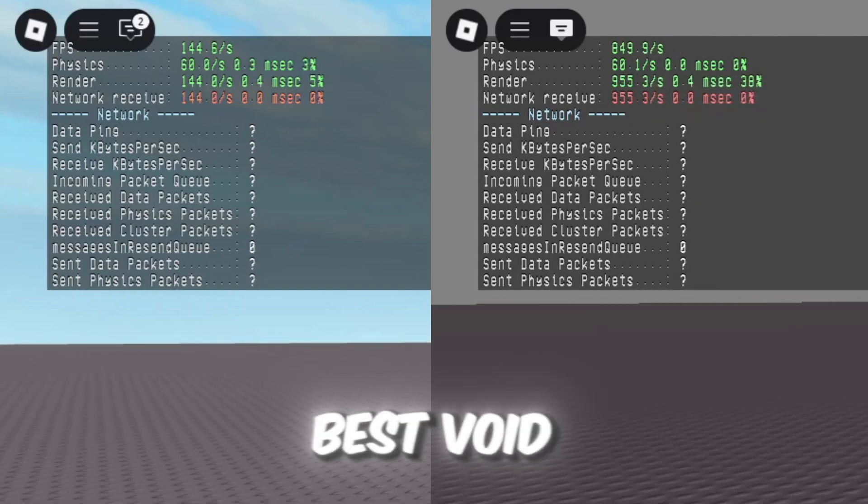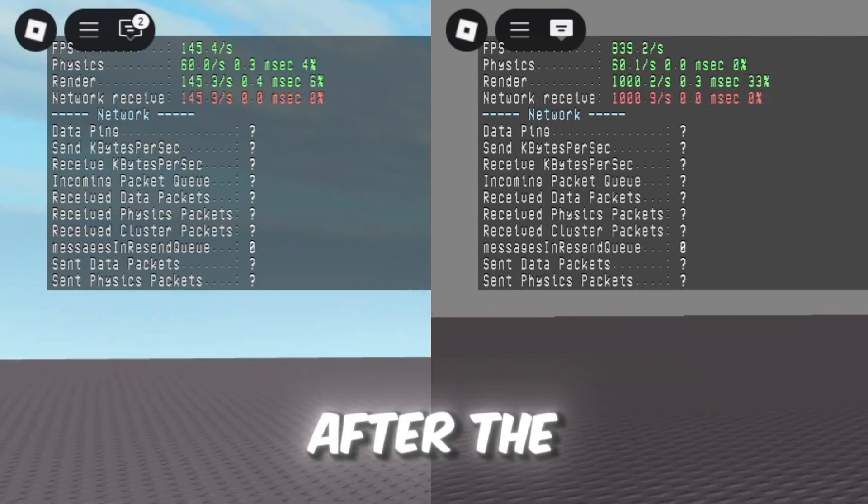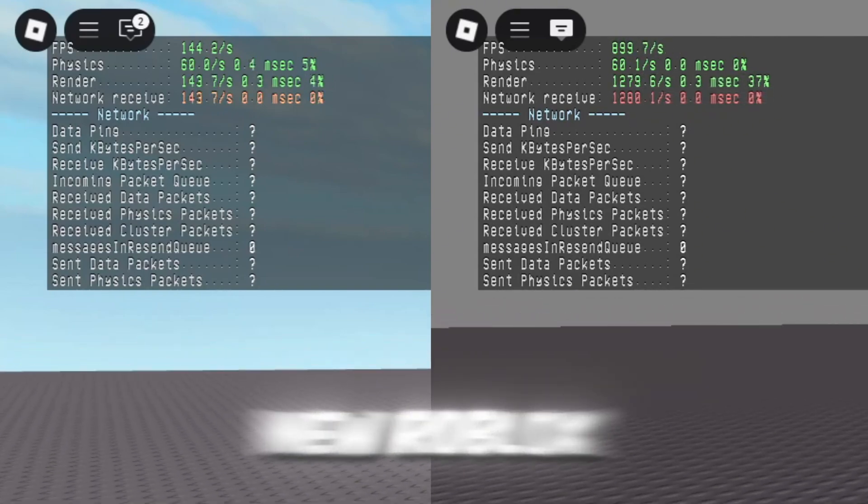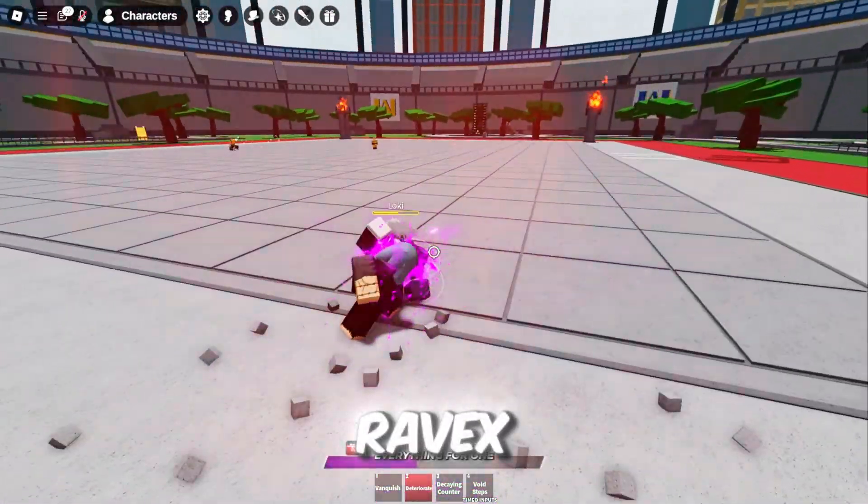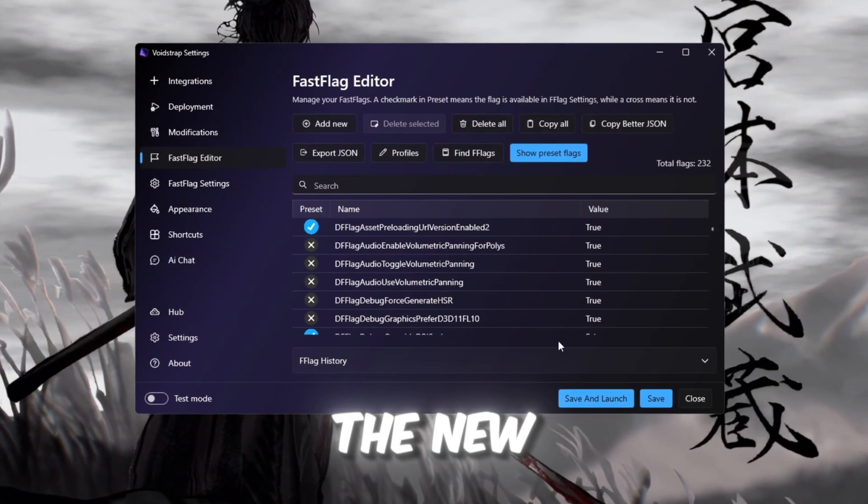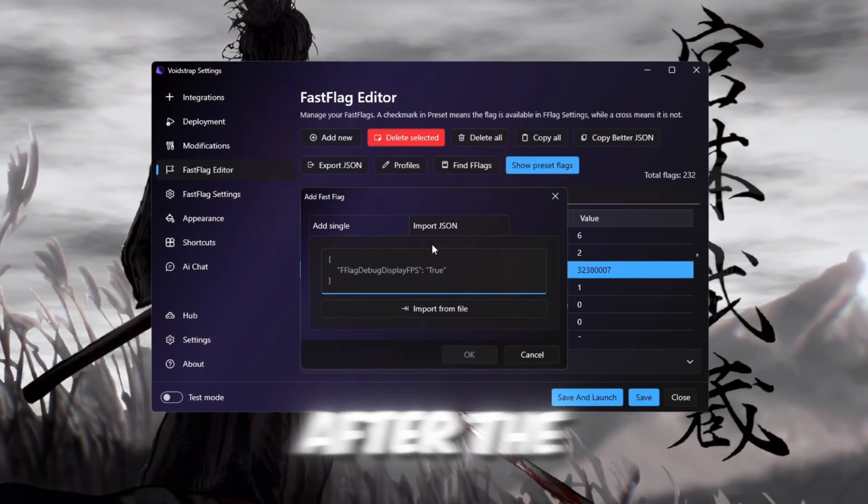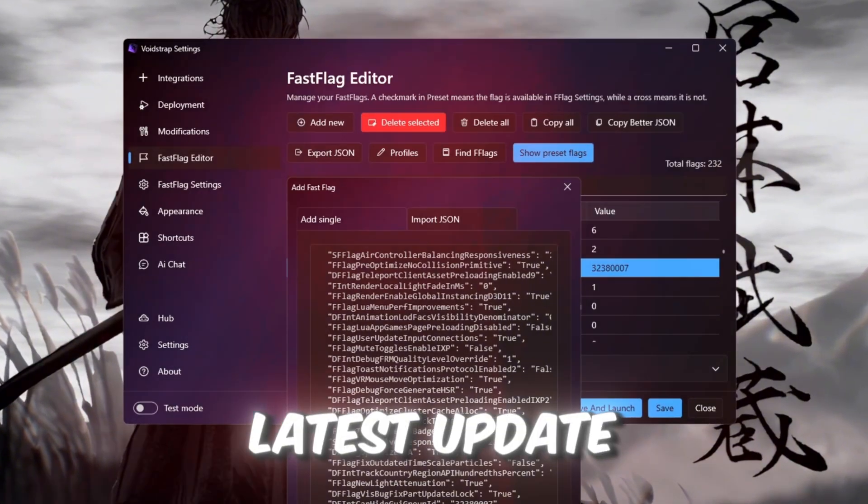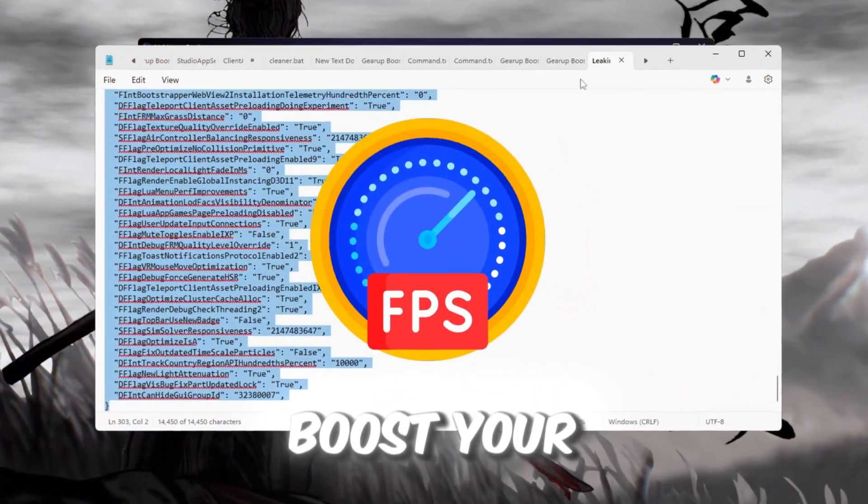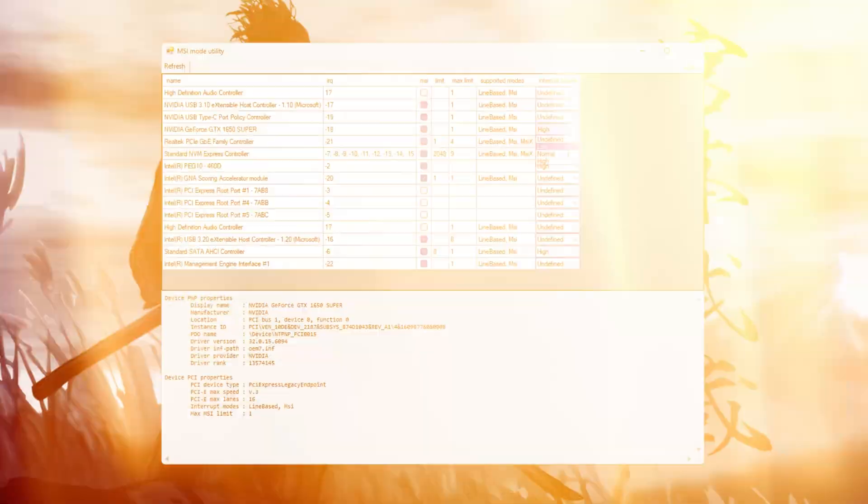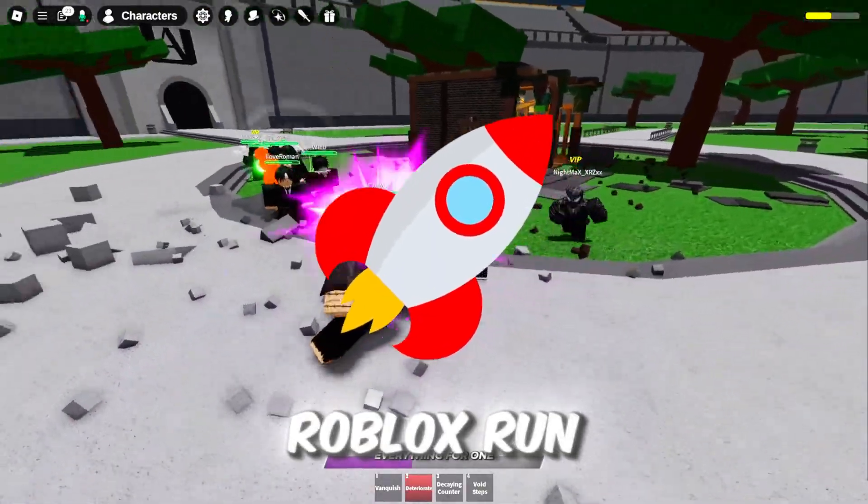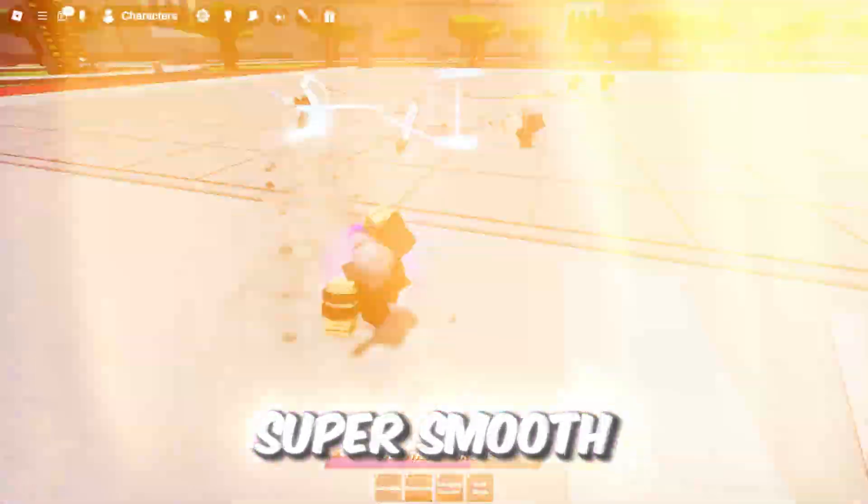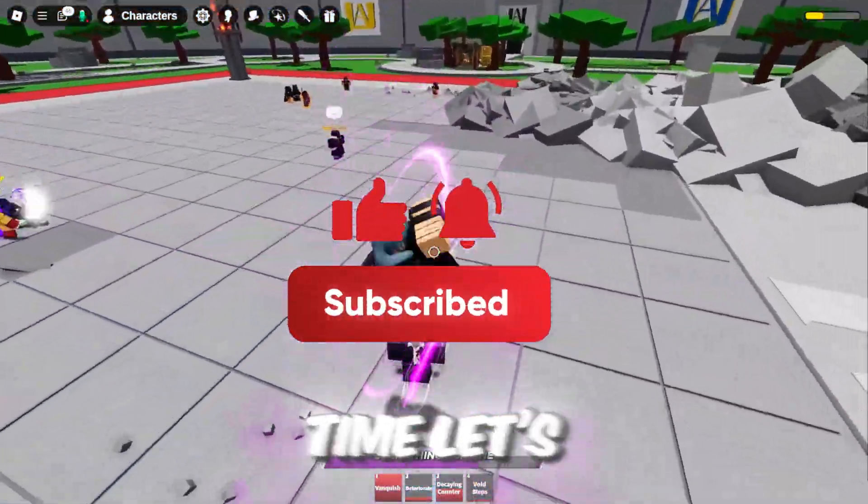So here are the stats with the best Voidstrap and Windows settings after the new Roblox patch. What's up guys, it's Ravex. I'm leaking the new Voidstrap Fast Flags for Roblox after the latest update. These are the exact settings that boost your FPS, reduce lag, and make Roblox run super smooth. So without wasting any time, let's get started.